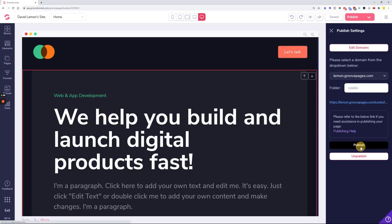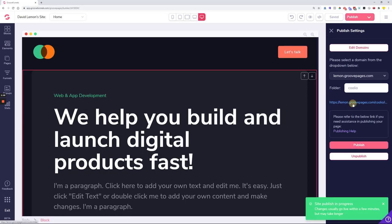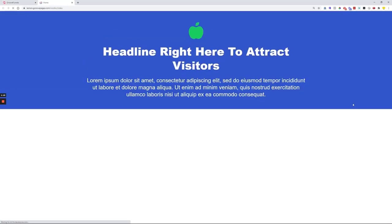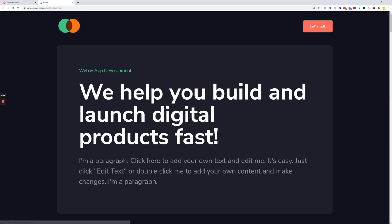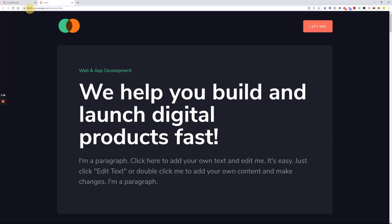Once the page is published, simply click on this little link and it will open up the page. After we refresh, we can see the actual page has come online. Now we have the subdomain, which in my case is lemon.GroovePages.com/coolio—coolio is the name of the folder, and forward slash index shows that this is the home page or the first page that shows up when the page is loaded.